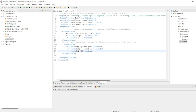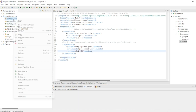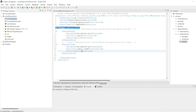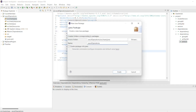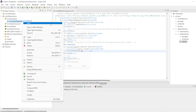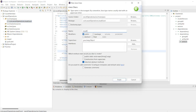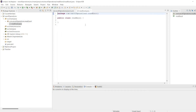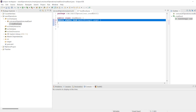In Main.java I'll create one package. The package will be com.exceloperations.readexcel. Here I'll create one class named ReadExcel.java. Now my class is created and I want a main method.